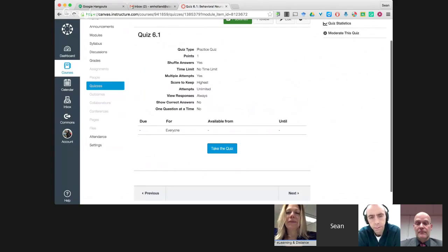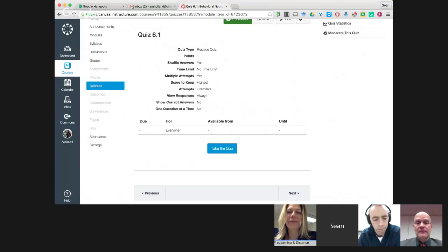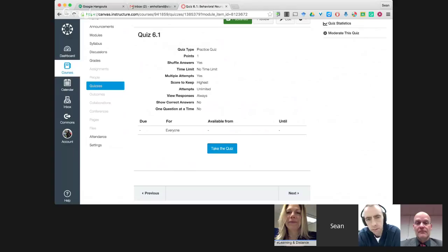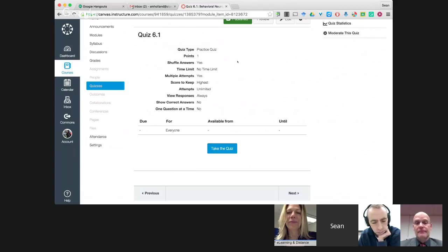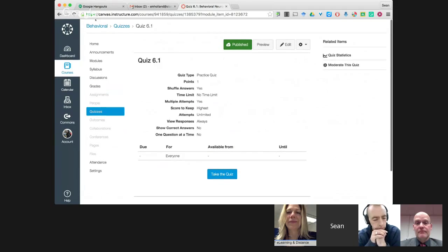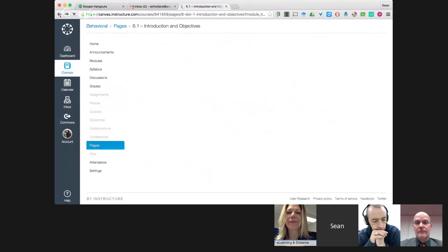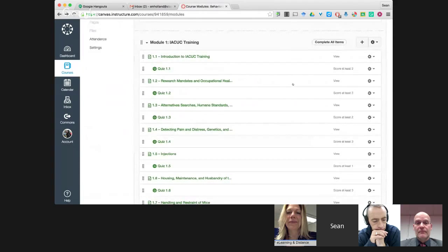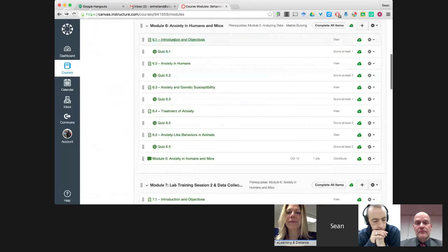All our quizzes are practice quizzes — technically ungraded. Students can take them as many times as they want, but they must get a perfect score on each quiz. However, they cannot see the right answers. The only way they know they got everything right is when they finally do — they can't just look up the answers and plug them in. So the quizzes are low-stakes and persistent. In the module view, you can see there's a quiz between every content area.